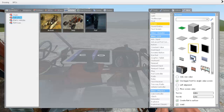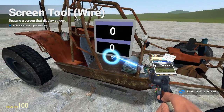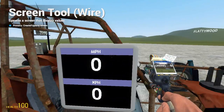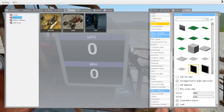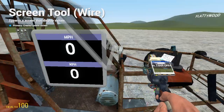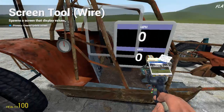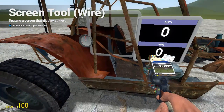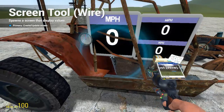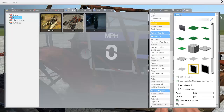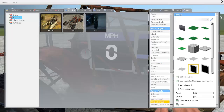You can also make it only show one value, so if you just want miles per hour — which I will show you now — as you can see it only has one value.